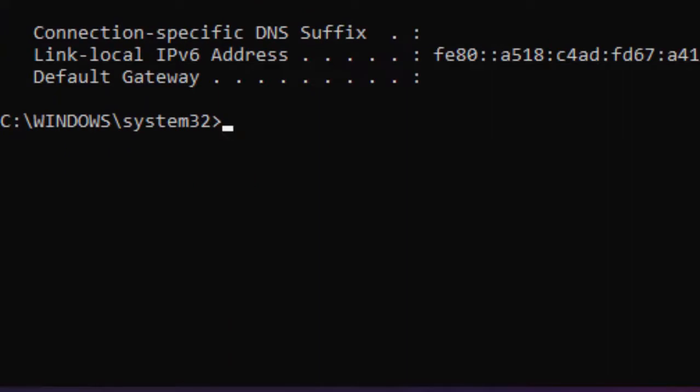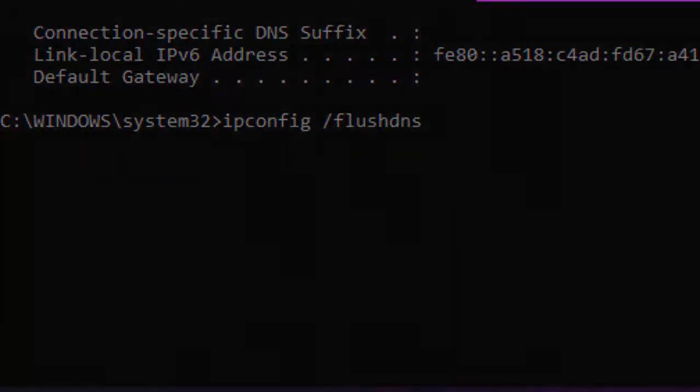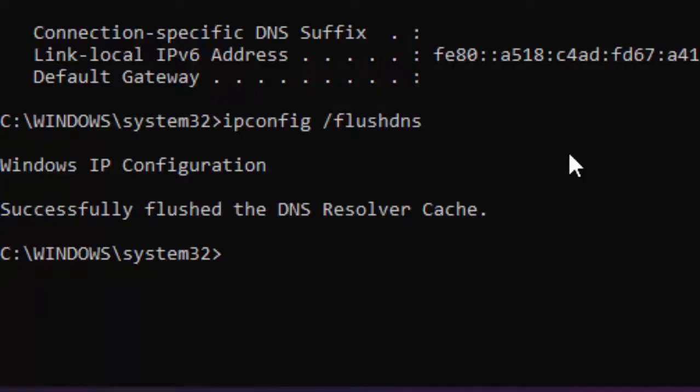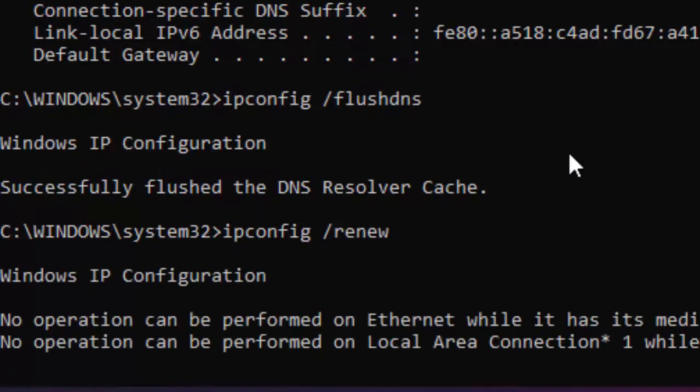Type the second command: ipconfig space forward slash flushdns and hit Enter. Type the third command: ipconfig space forward slash renew and hit Enter.